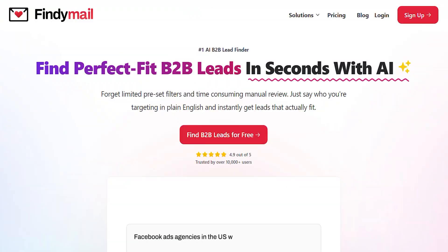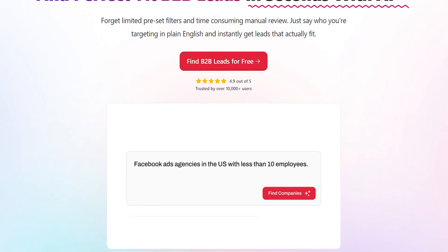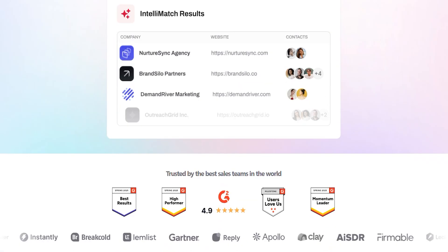And by the way, if you just want net new leads, if you want perfect fit leads that already come with verified emails and the mobile numbers, check out the AI B2B Lead Finder that is below in the description as well.